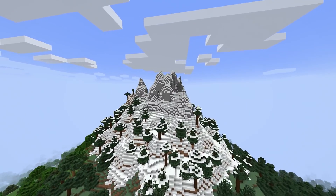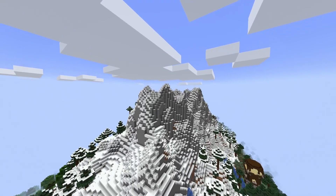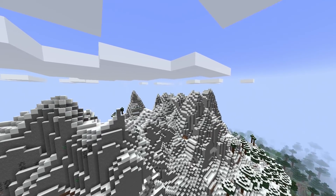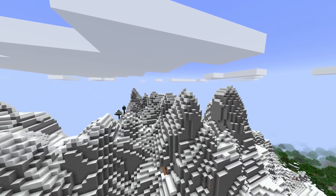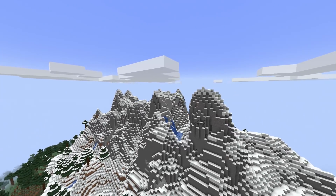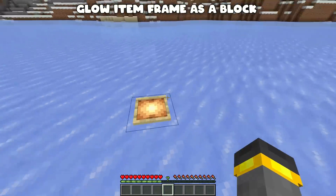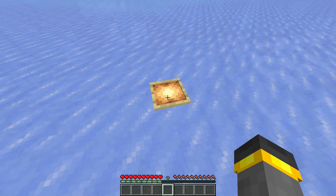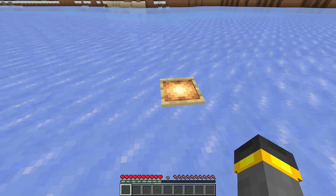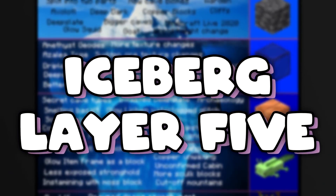Cut-off mountains: I assume this refers to mountains that get chopped off right at 260, the generation limit. Generation has improved since the creation of this iceberg so it happens less now, but if a mountain tries to generate past 260 it gets cut off. Finally, glow item frame is a block — I did a ton of research and could not figure out what this means. It's a complete mystery — I couldn't find anything on it anywhere.